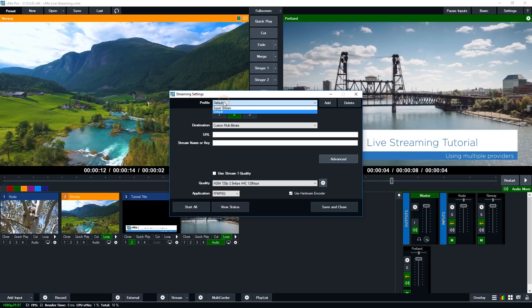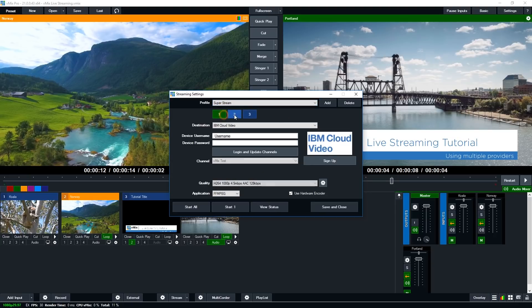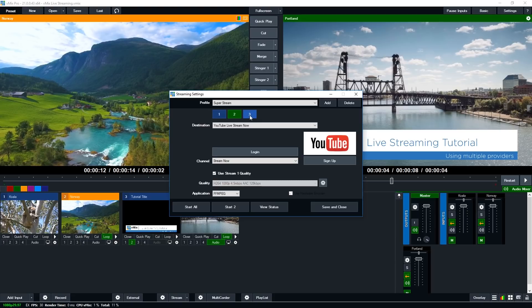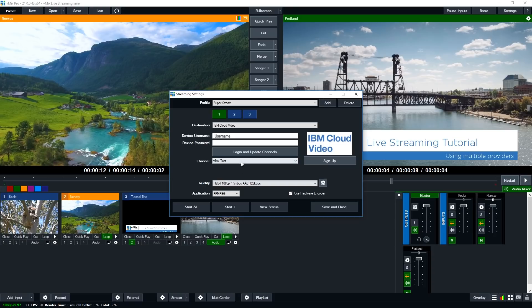Alright so I'm going to select a profile that I created before. So I've got three destinations set up here ready to go and ready to stream to. So you can see my first one here it's going to IBM. I've got my settings down here it's 1080p 4.5 megabit and that channel selected and we're ready to go.